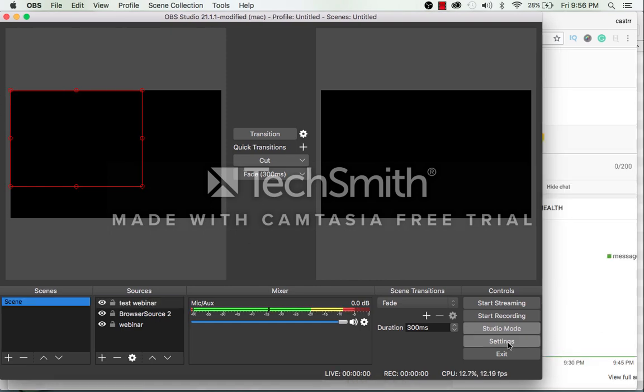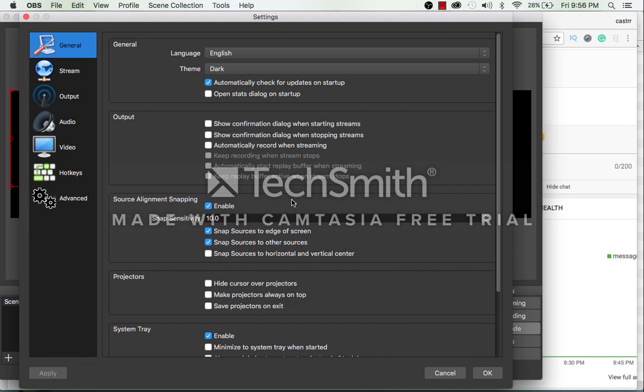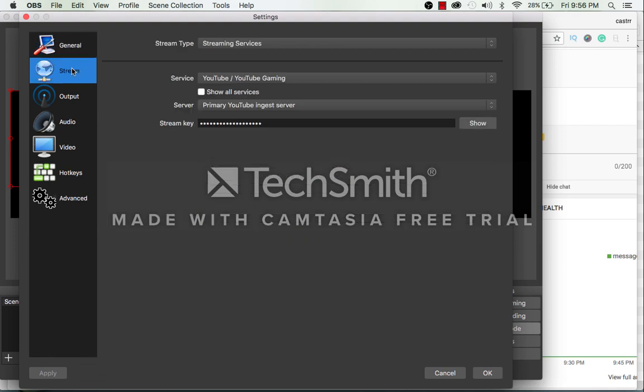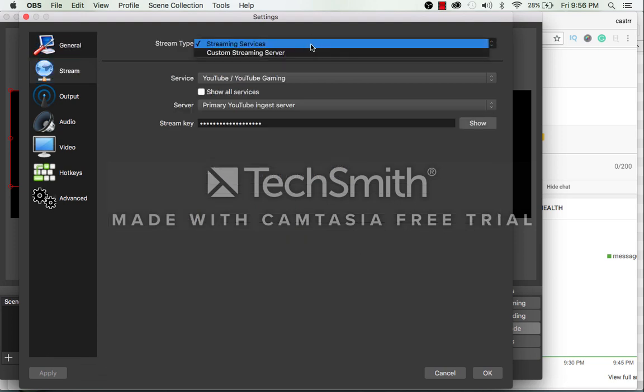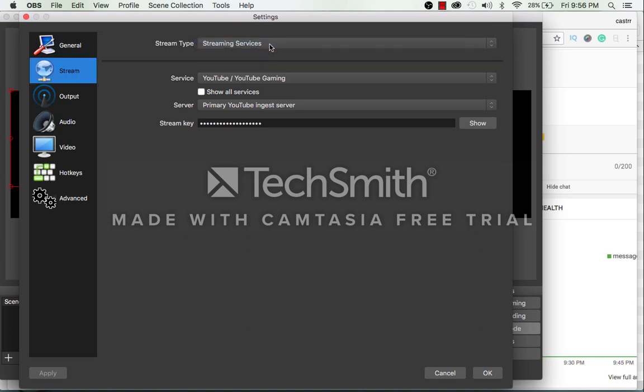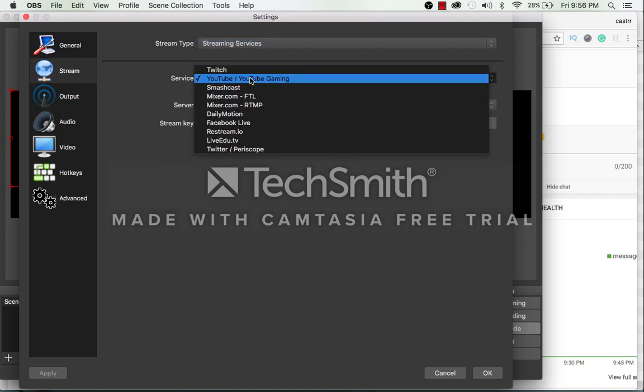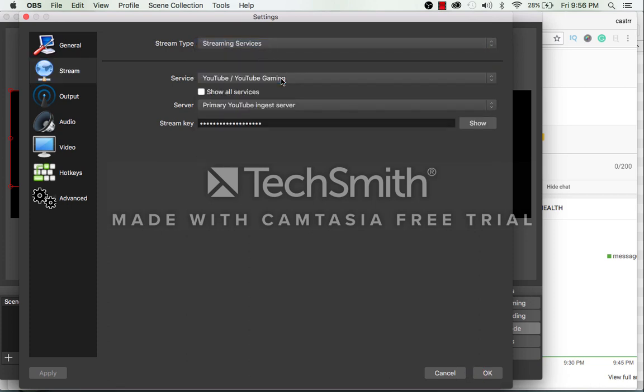Go to the settings and click on the stream button. Here select the stream type as streaming services. The service should be YouTube or YouTube Gaming.